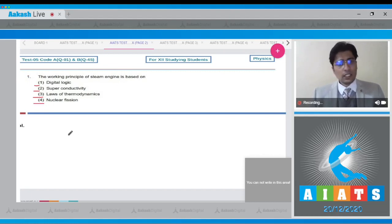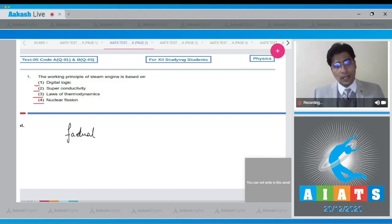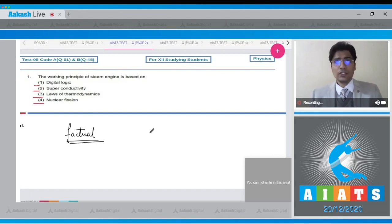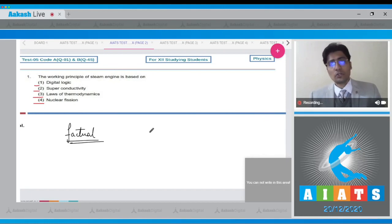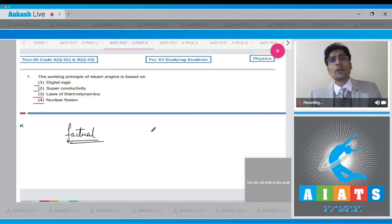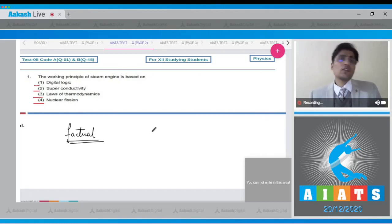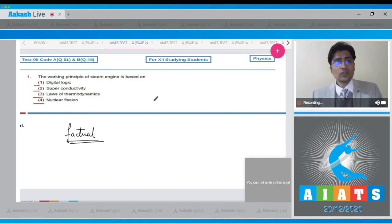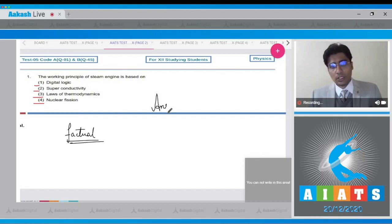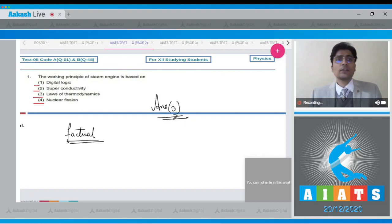Dear students, this is basically a factual question. In the steam engine, the thermal energy of the burning water, that is the evaporating water which is converted into steam, is used to produce or convert into the mechanical energy of the moving system. So in fact, the laws of thermodynamics, which means that option number 3 is the correct answer for this question.